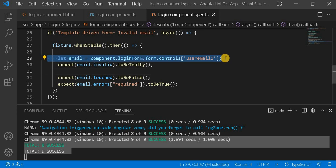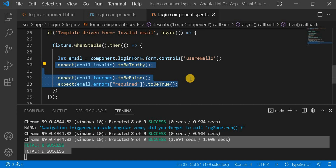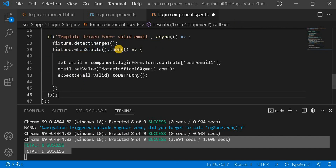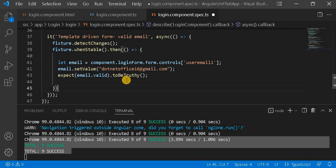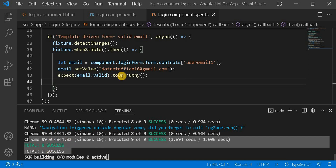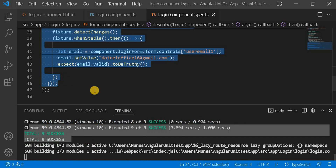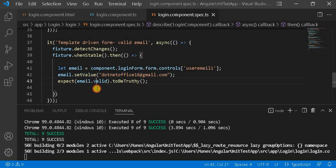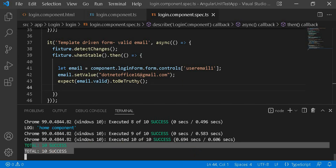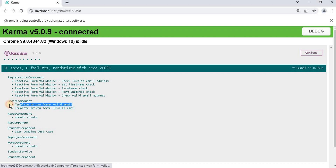So this is the way we write the unit test case for the template-driven form — basically we get the control name and then as per our expectation we can check if it is invalid or not. Now we will write another test case with a valid email address. First I detect the changes and use whenStable. I take that particular control, then set a value, then check it is invalid — and based on that it should be truthy. Currently 9 tests succeeded; with this test case it should be 10. We have set the value, it is a valid control, and we can see 10 test cases are passing — and on the browser, valid email address is also passing.